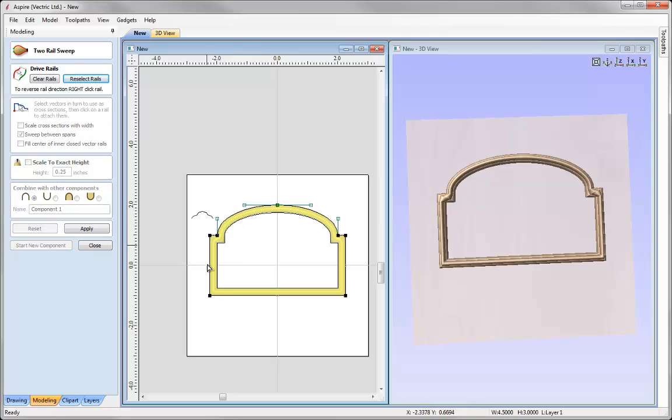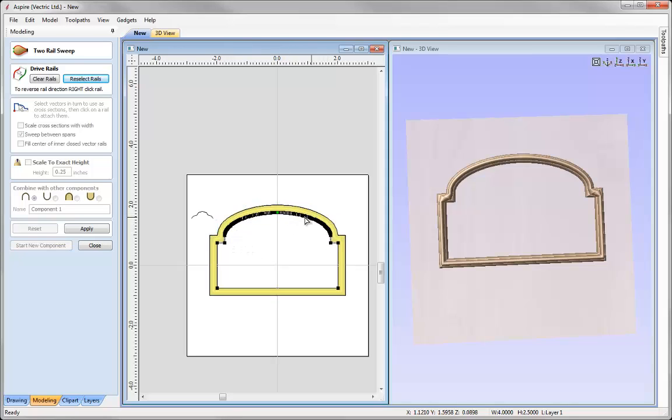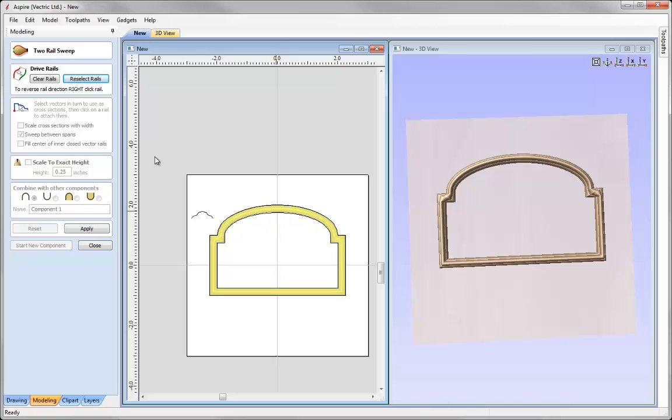So here is our outer vector. Now where we offset that vector inwards to get the inner frame you can see what it has created. It has got lots of different nodes in there. Therefore we do not have the same number of nodes to attach to all rail nodes. So we need to go in there and manually do this.